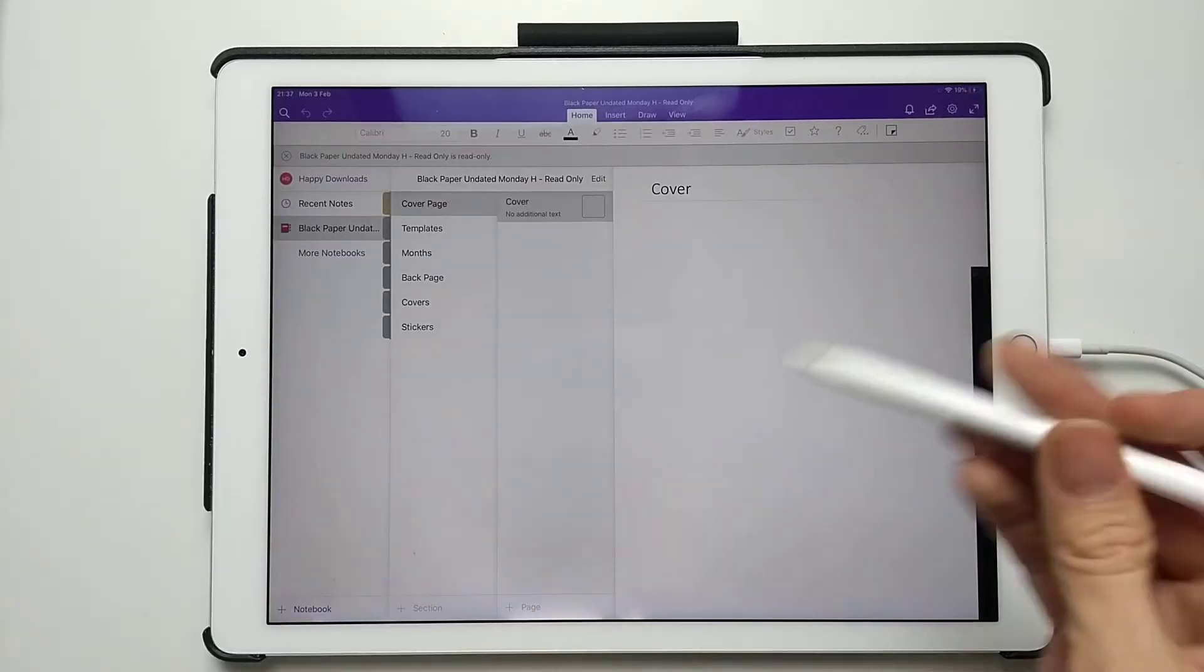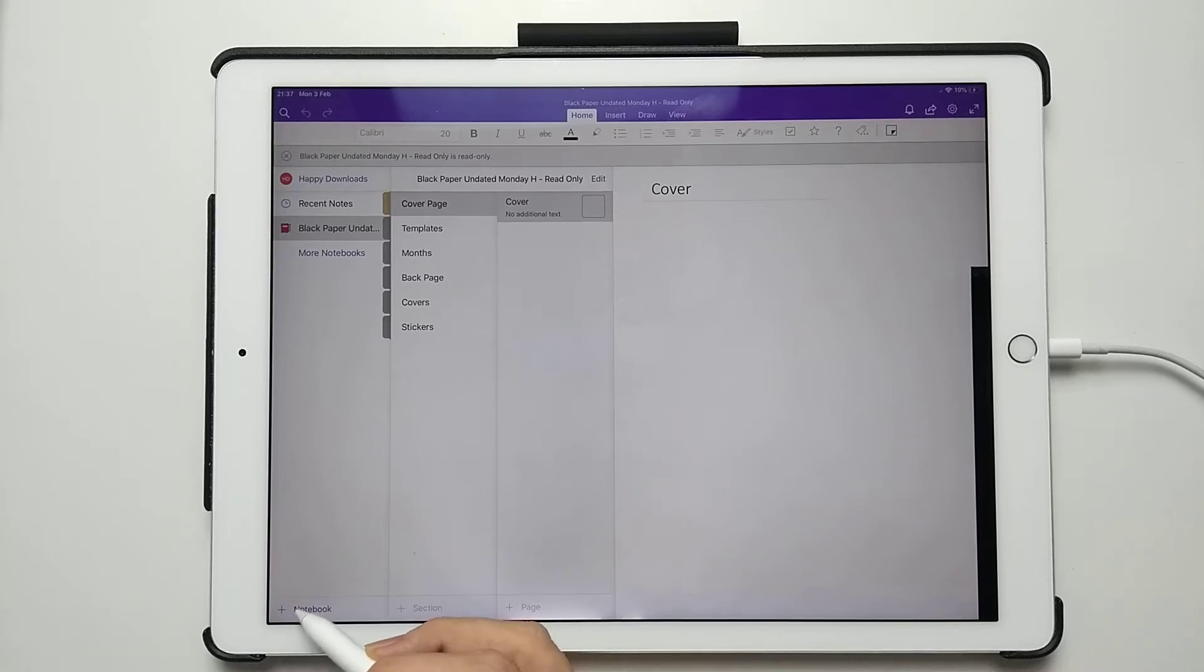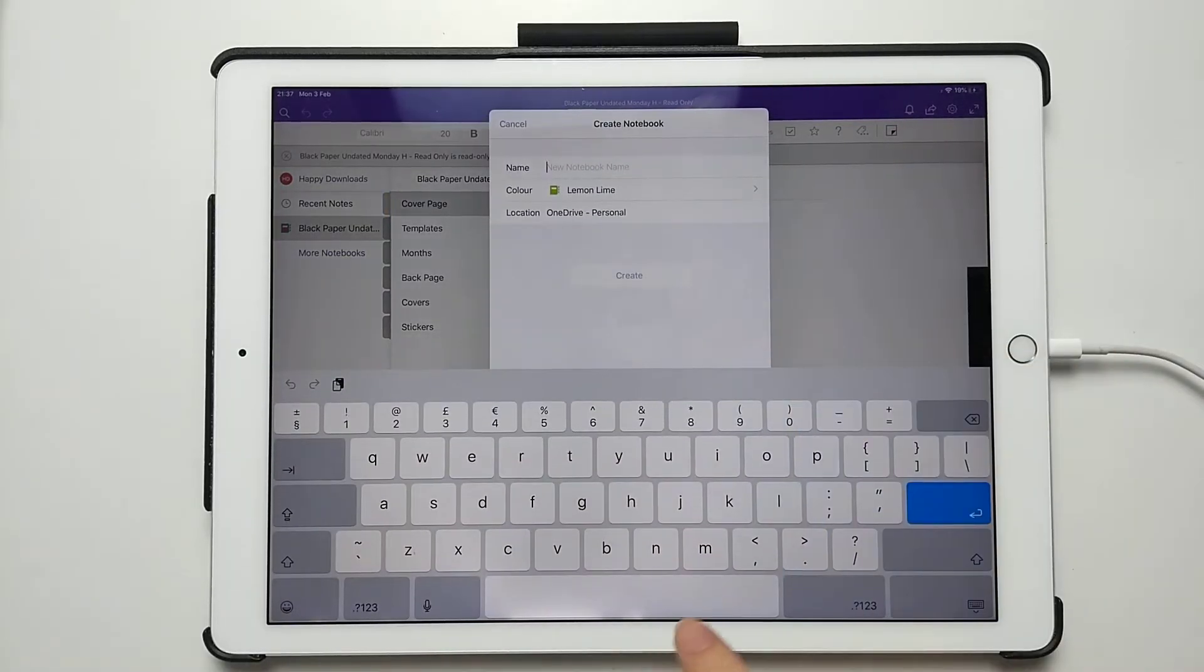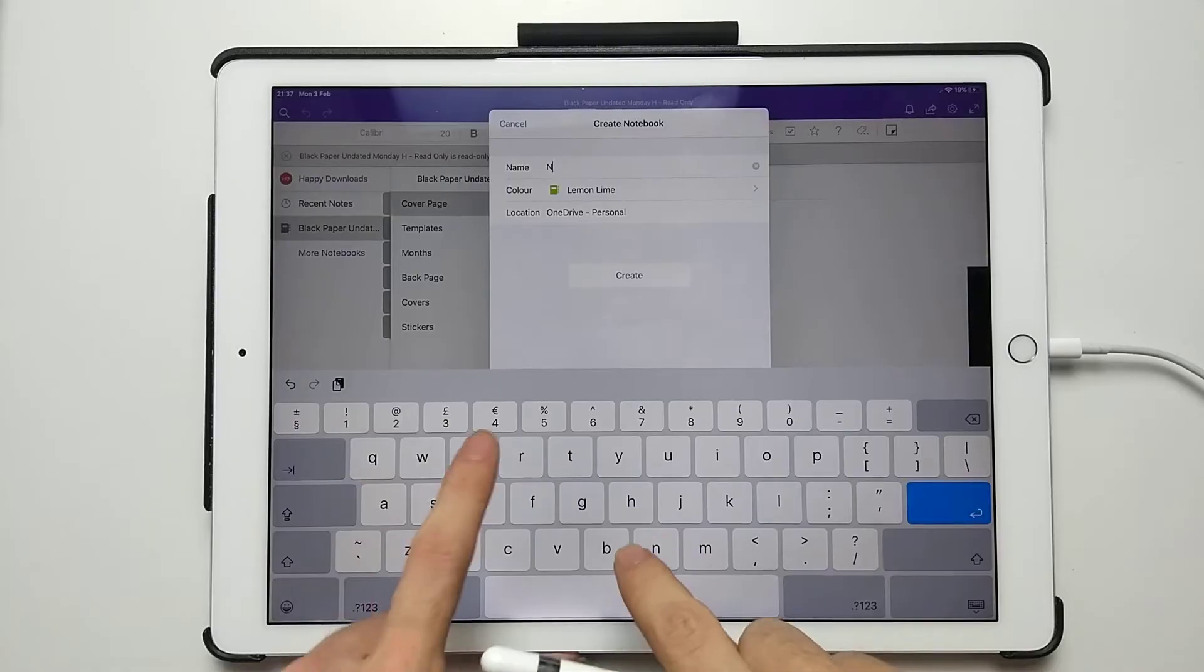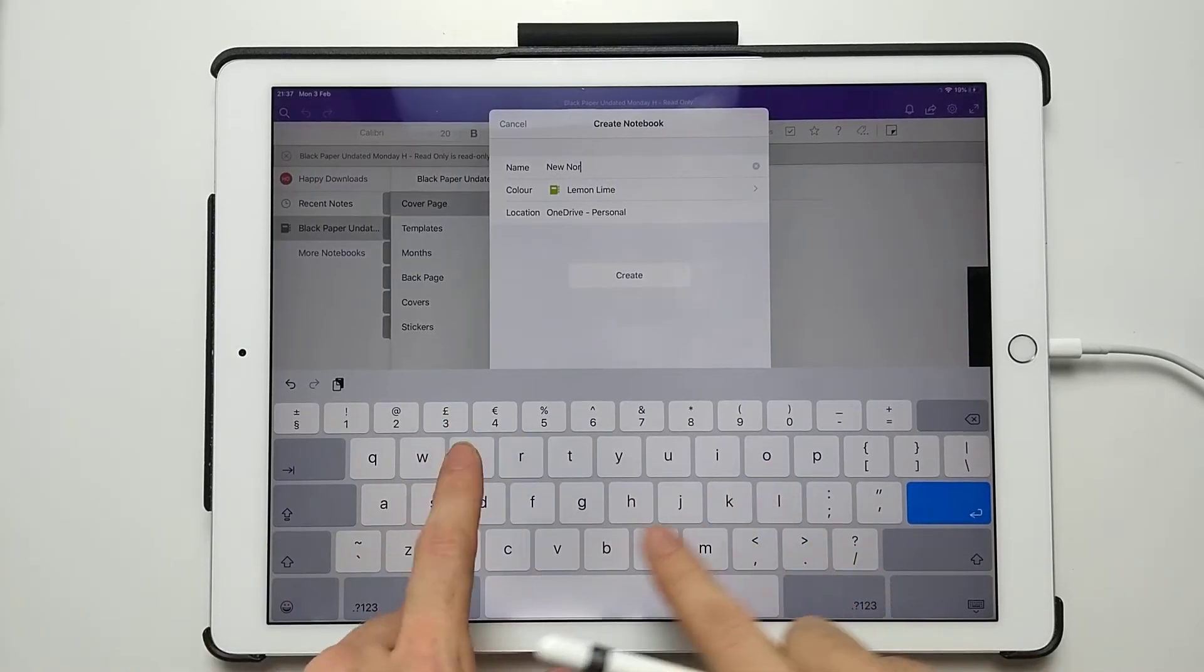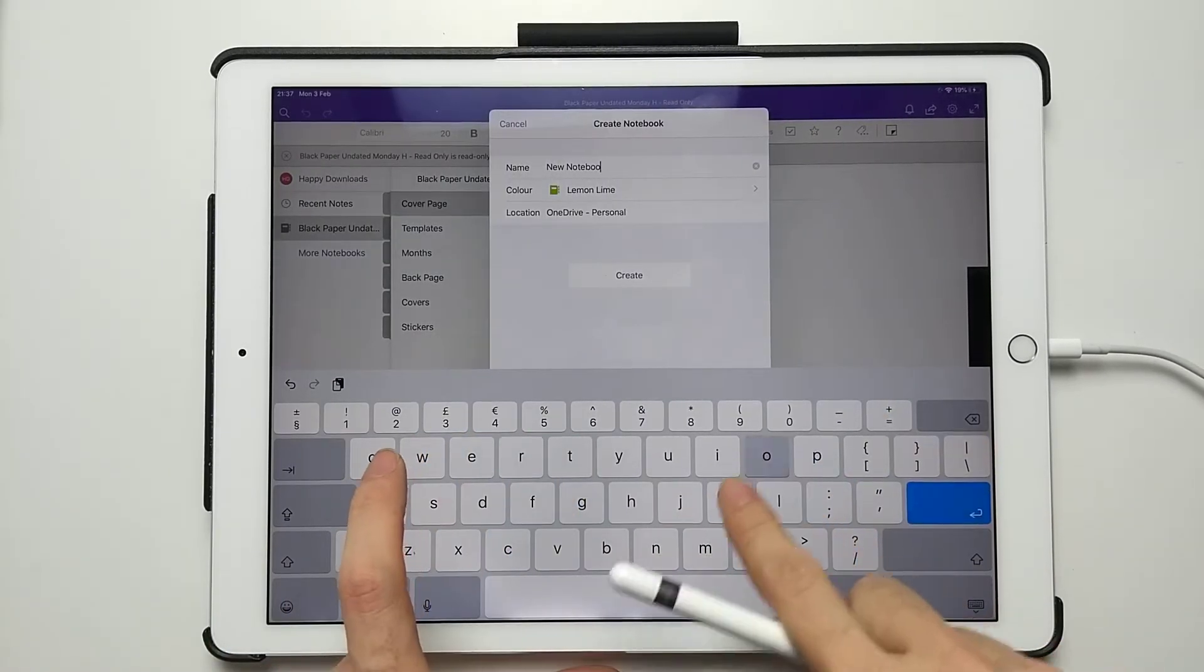While it's loading, what we can do is just go to the bottom left and add a notebook. I'm just going to call this New Notebook.